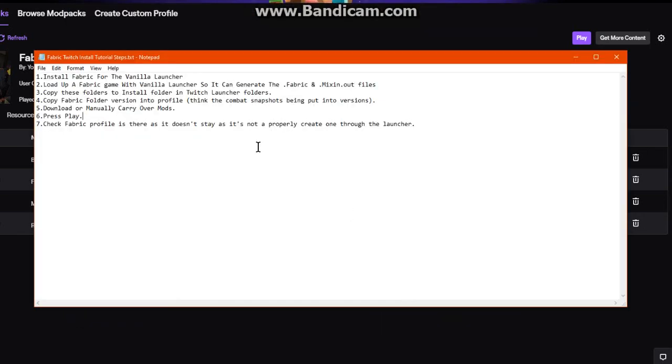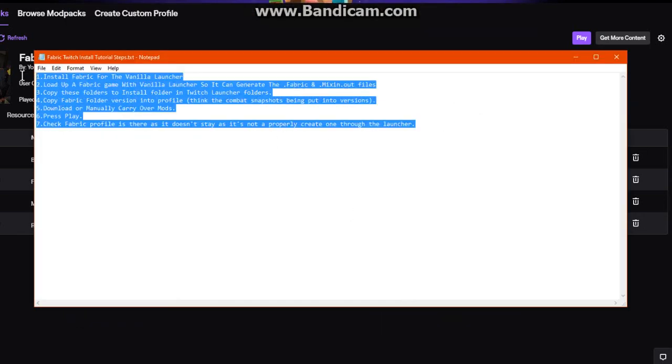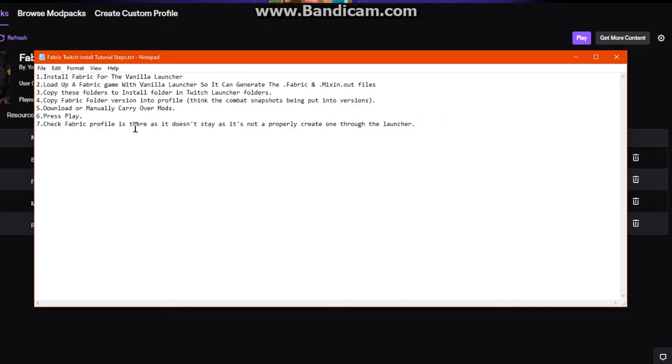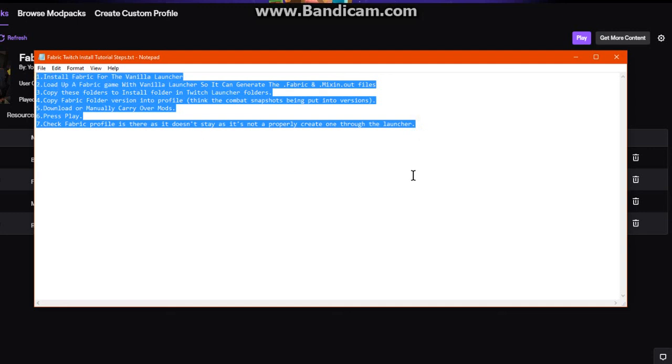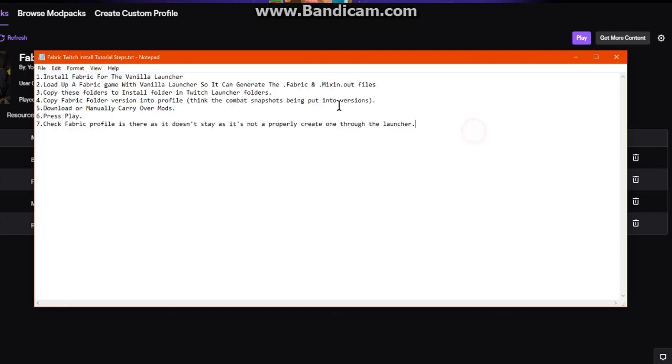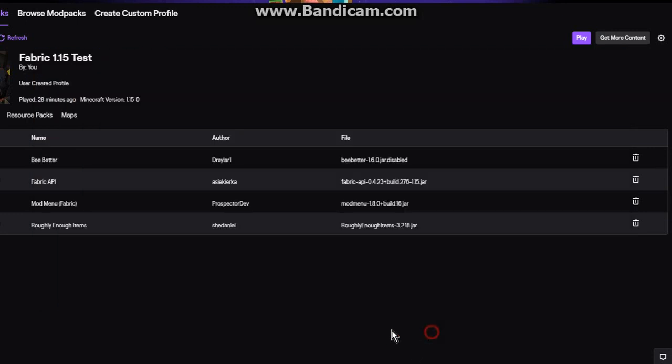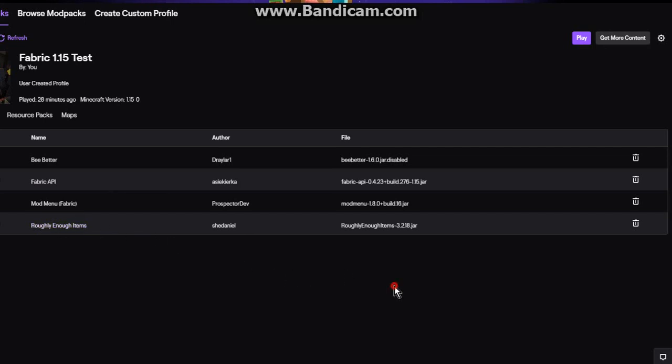The steps will be in the description if you don't want to follow the video. All other links such as Fabric API, which is sometimes important for some mods, and REI, Voxel Map, or something else to get you started will also be in the description. Thanks for watching and goodbye.